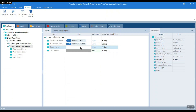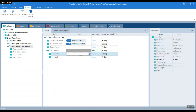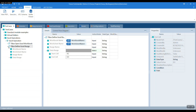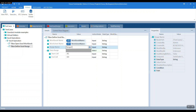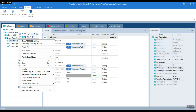In our case, let's say start cell is A1 and end cell is D3. Give the range a name — let's say range one. You can use this range again and again when you want to manipulate it.